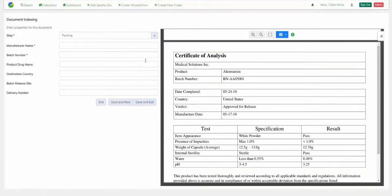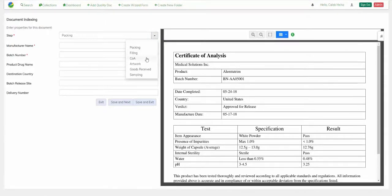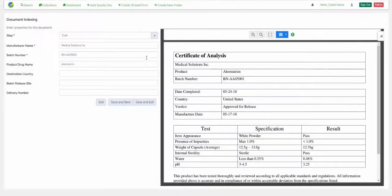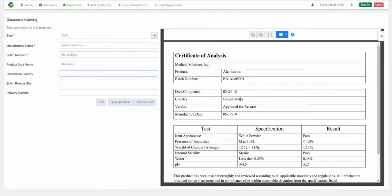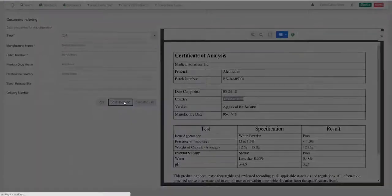As you can see, this first C of A has been incorrectly classified as a packing document, since the classification engine had no prior data. Once I reclassify the document as a C of A, several fields are automatically indexed, and I manually index destination country.